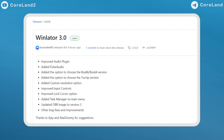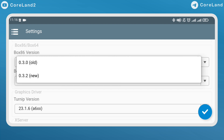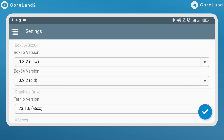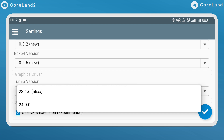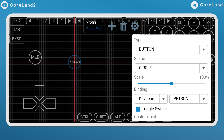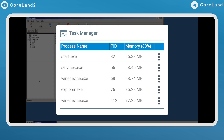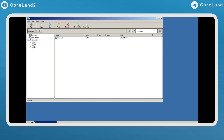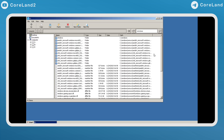What's new in WinLetter version 3? Improved audio plugin, added pause audio, added the option to choose the Box86 and Box64 version, added the option to choose the turnip version, added custom resolution option, improved input control, improved log cursor option, added task manager to main menu, updated OB image to version 3, and other bug fixes and improvements.